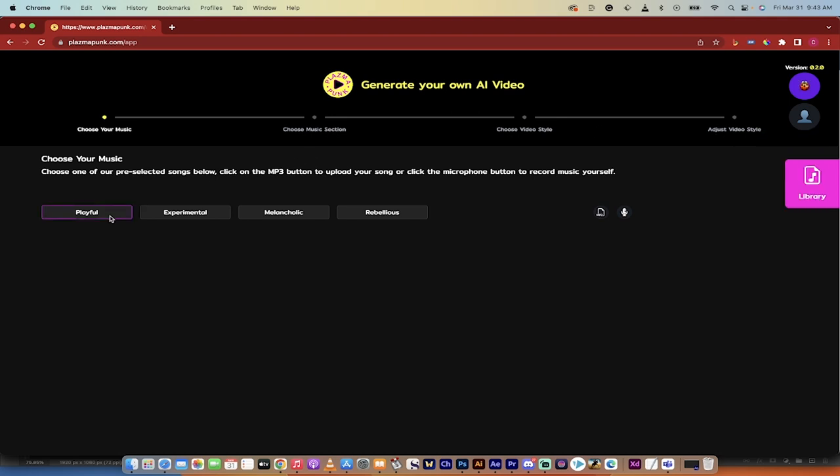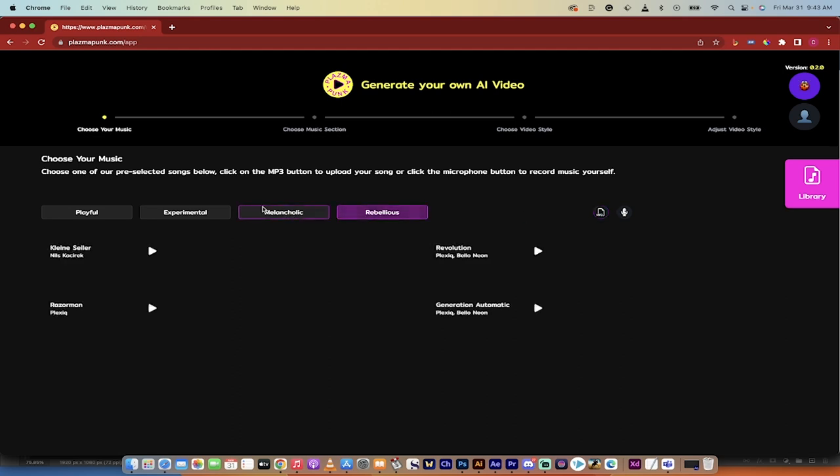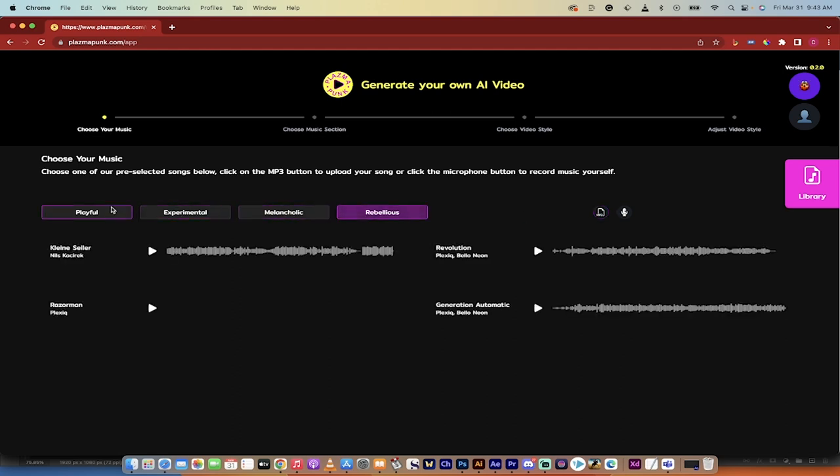The next step, this isn't quite as intuitive as you'd like, but you can actually click on the mp3 button here and upload your own music, or you can click on one of their styles. They've got four here and then you can listen to it. For example, let's listen to Klein Seiler.